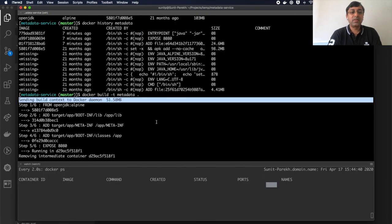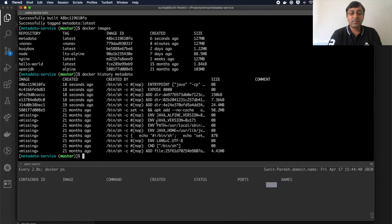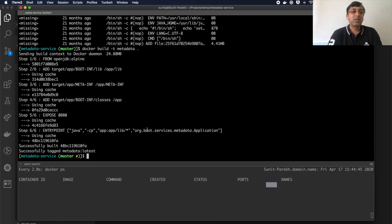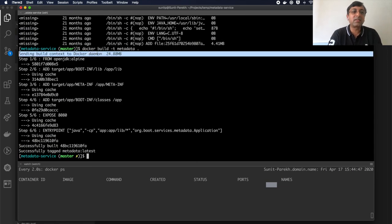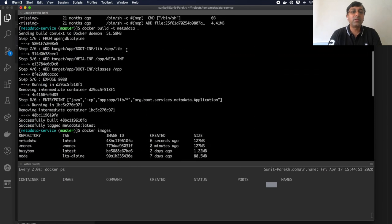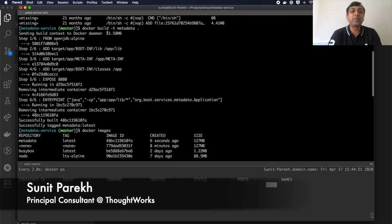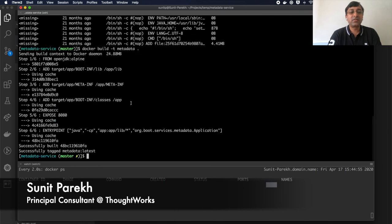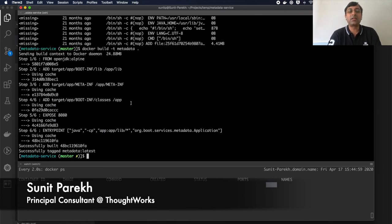So now if I go ahead and run the docker build command again, you'll notice that my context has reduced to 24 MB from my 51 MB size here. So that's the objective. Everything else remains the same, it's just the context size has reduced.